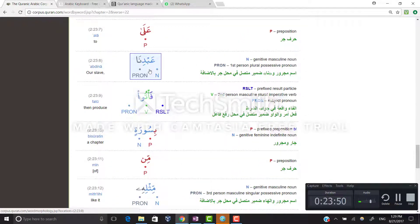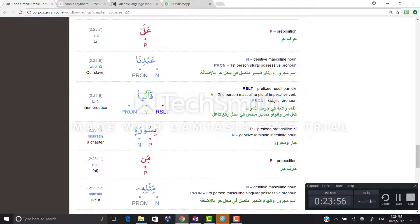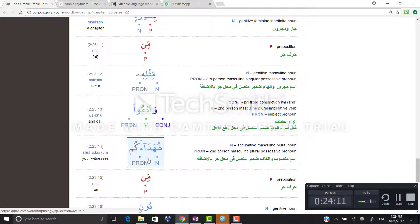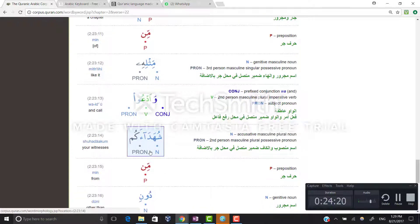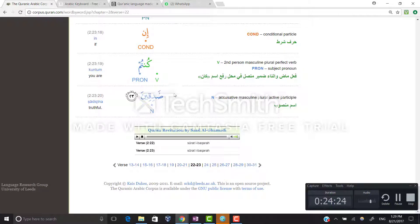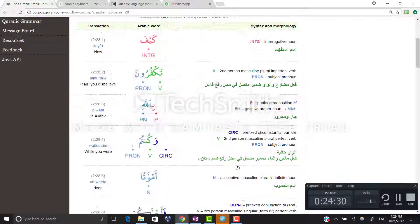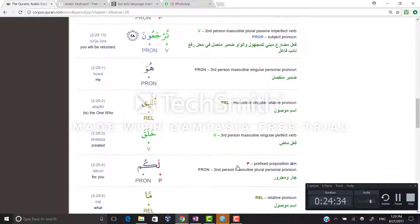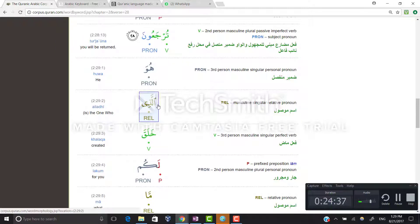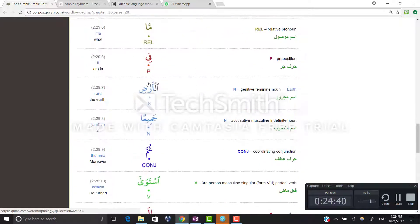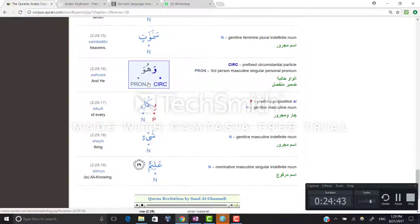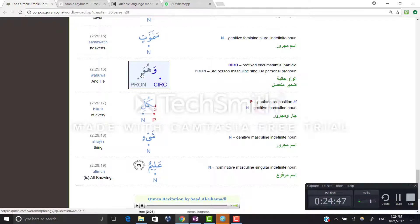Wa ula'ika hum al-muflihun — hum is our detached pronoun. Wa antum is our detached pronoun, not attached to anything. Wa abdana — abd is the slave and na is our pronoun, so translate our first then the slave. Shuhada'akum — shuhada' is the noun meaning witnesses and kum is our pronoun, so it means your witnesses. And huwa in huwa alladhi khalaqa lakum — He is the one — and again huwa in wa huwa bi kulli shayin 'alim are detached pronouns.